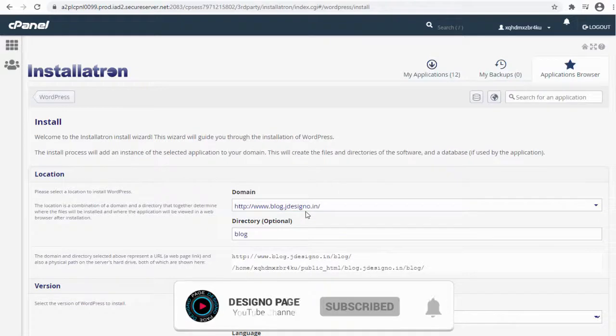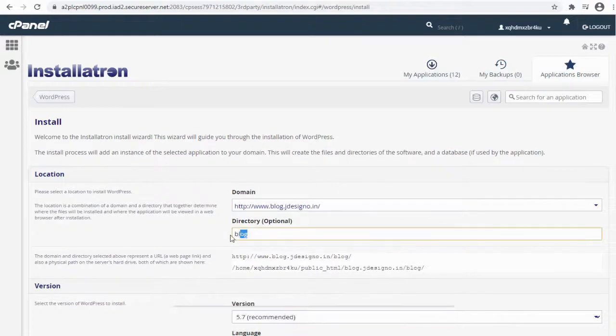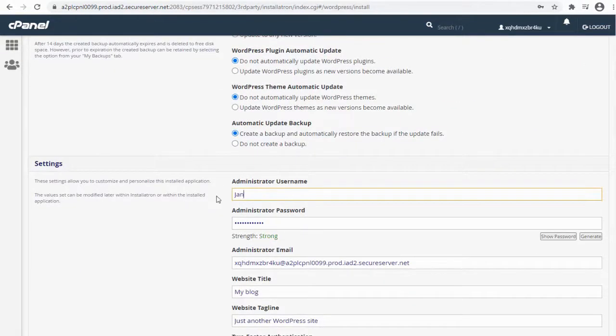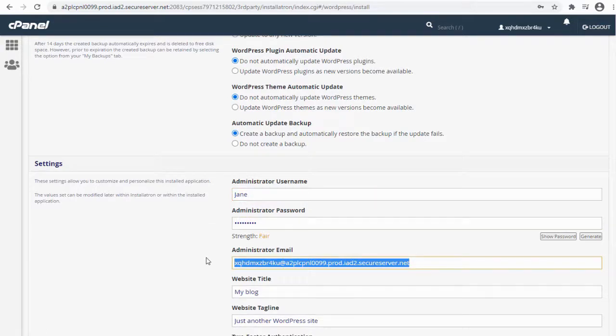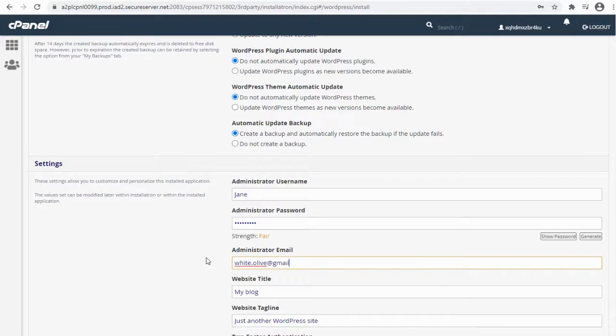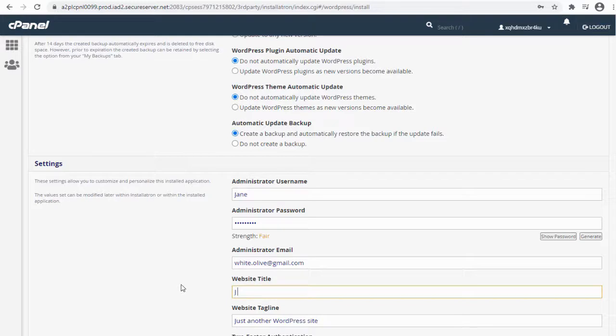Next, we need to add other information like admin login username and password, and here in this field we need to enter a valid email ID for future correspondence. In this field we can add the blog name and tagline and finally install the WordPress application.